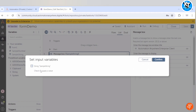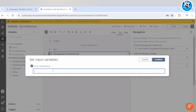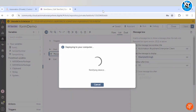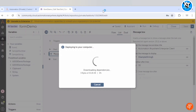When we run the bot we will get a form where we can input the value of the sample string. But we will get this input form only when we run the bot from the Control Room. When we run the bot on any other machine or on a bot runner, we will not get this type of window.